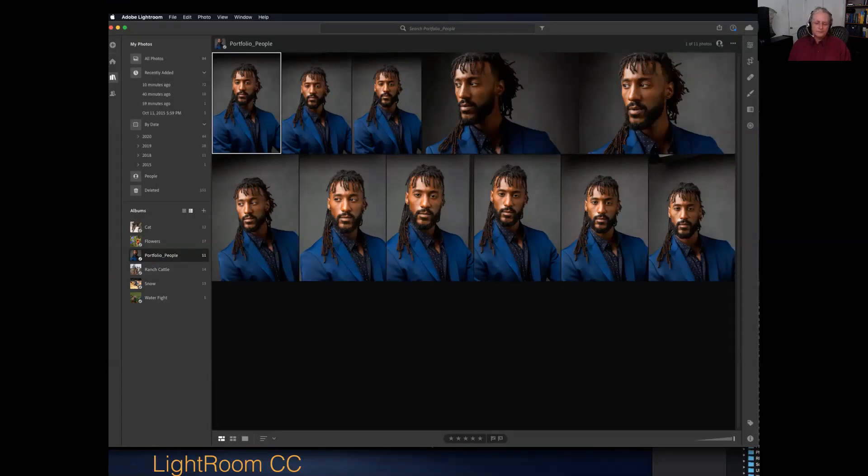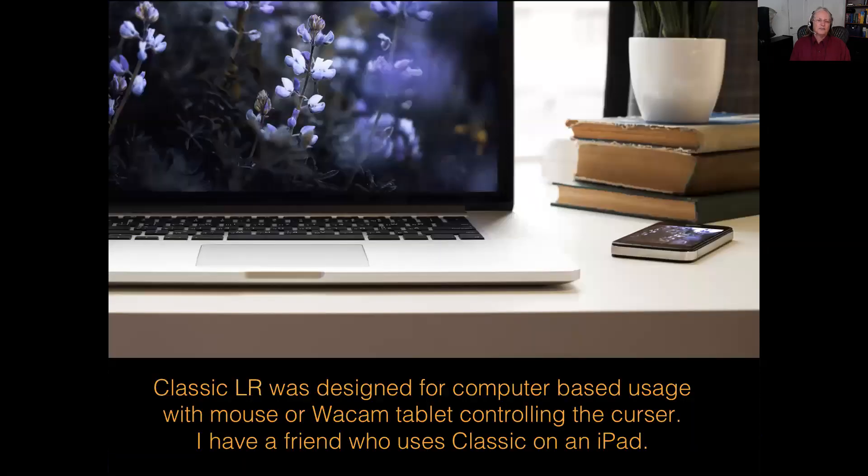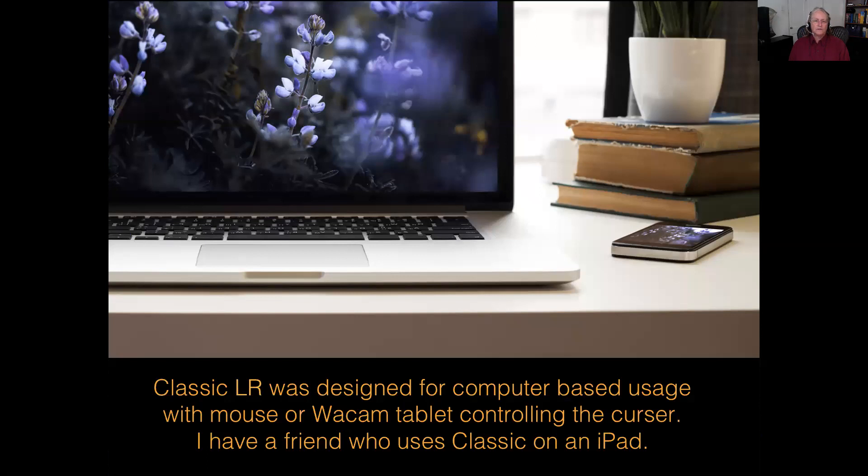The CC version has been simplified primarily because it's been designed for smaller platforms. So there's less stuff showing up on the screen. So just remember that the CC, the classic version, was designed back in the days when people were accustomed to using the mouse or a Wacom tablet to control the cursor.